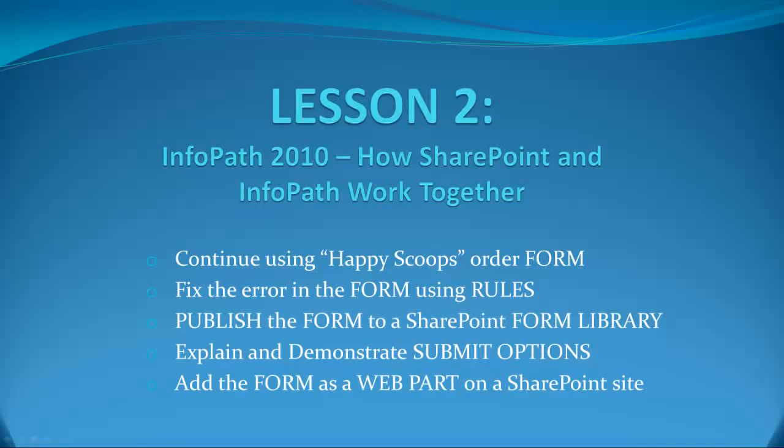Welcome to SharePoint Pittsburgh's second tutorial on InfoPath 2010. How SharePoint and InfoPath work together.